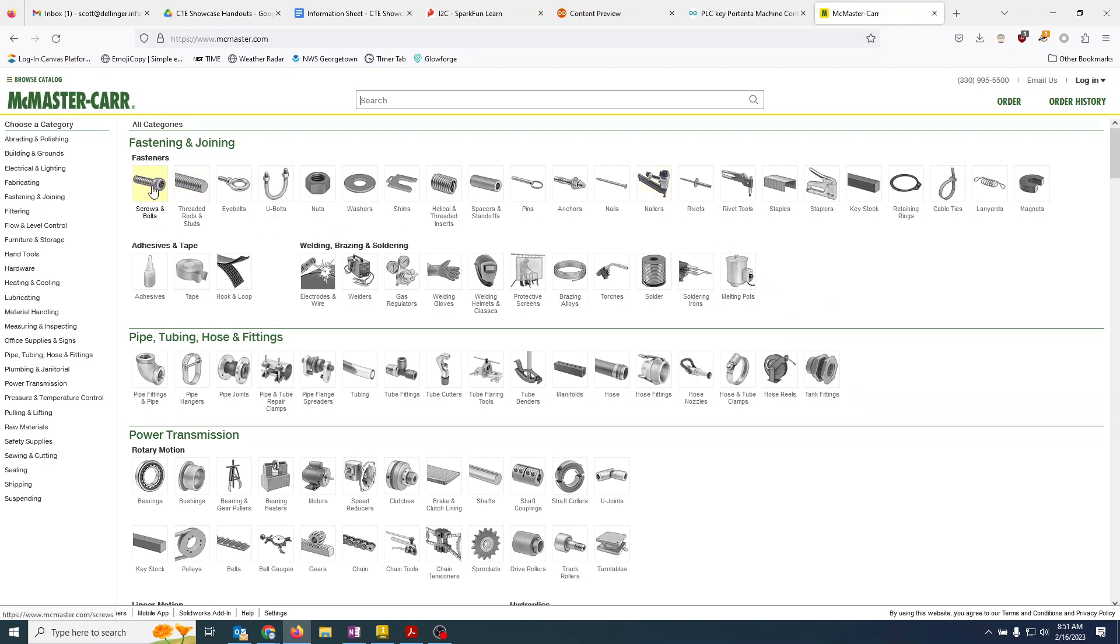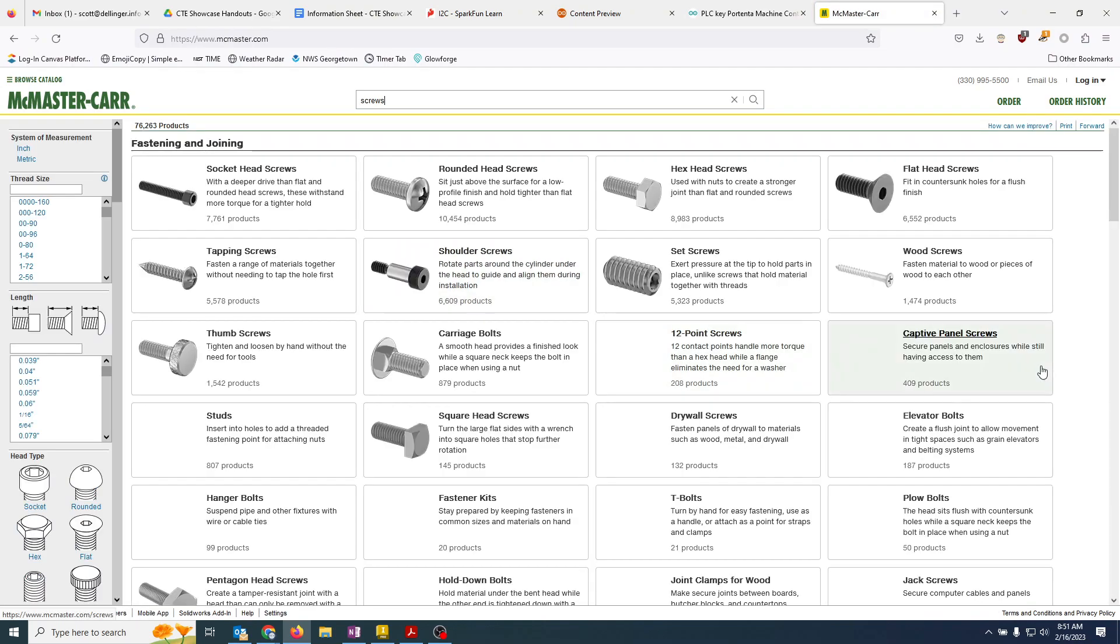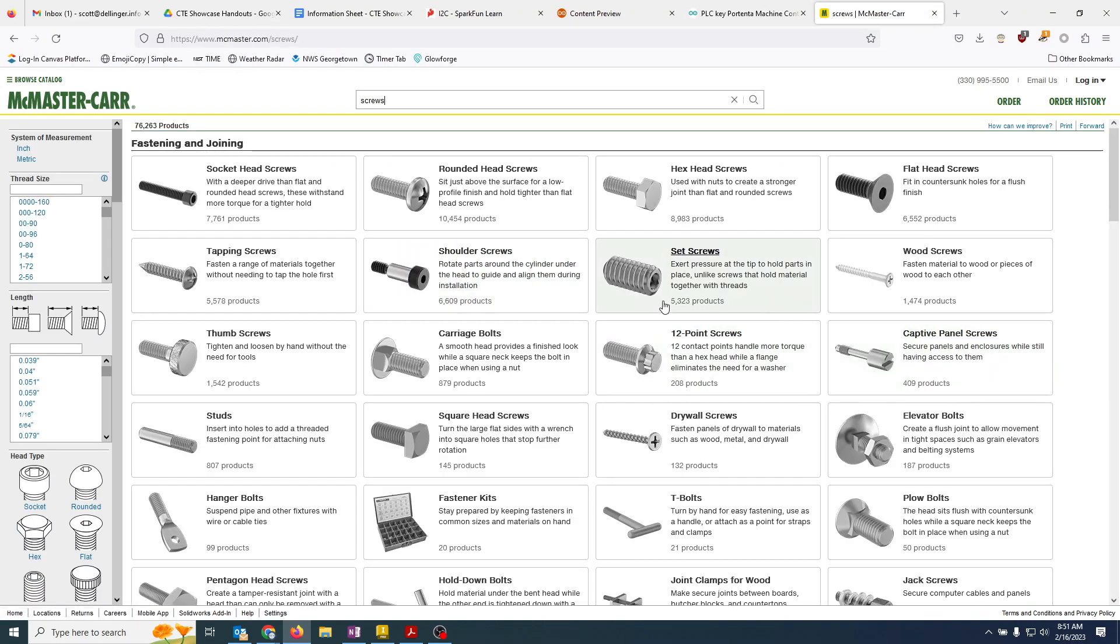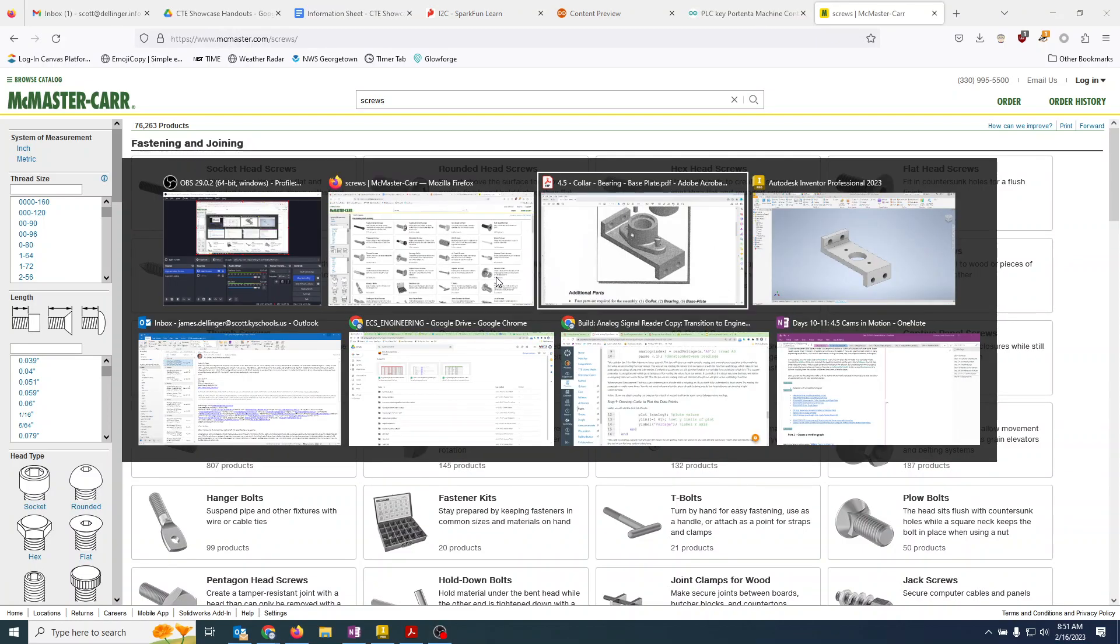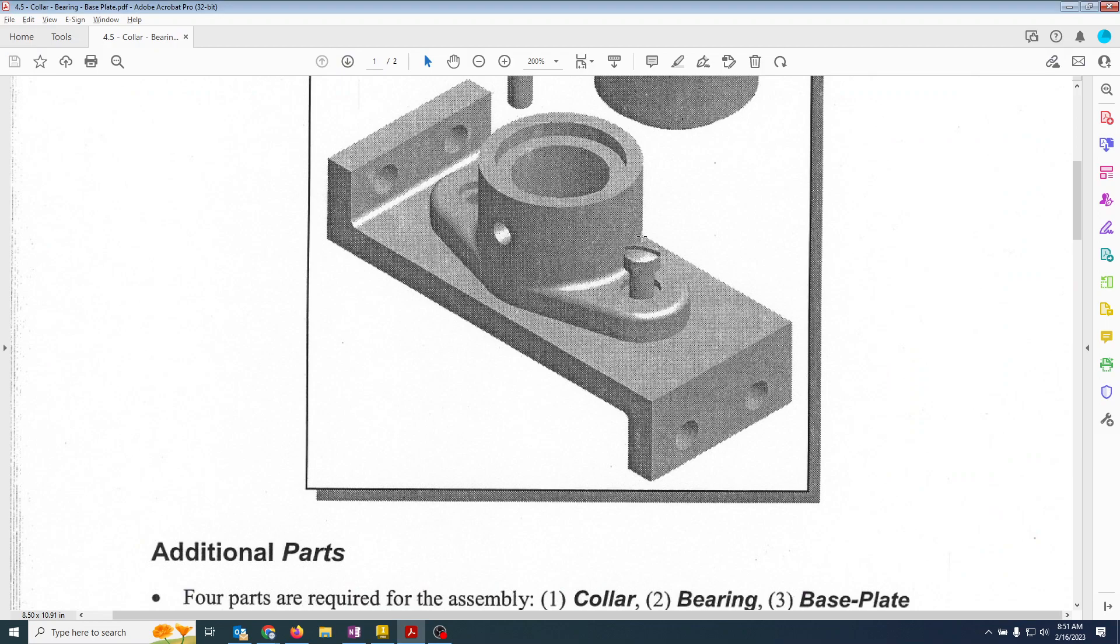So if we click on McMaster-Carr, we can say hey, screws and bolts. And then from there, we could pick which type of screw and bolt that we want. And if we look at our part, we have this round head on here.